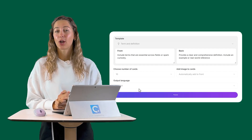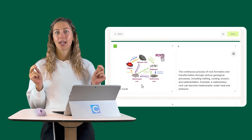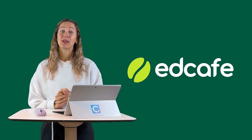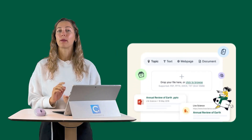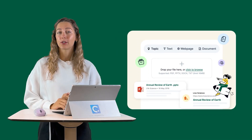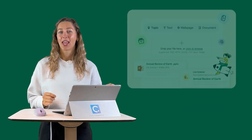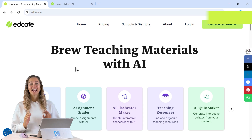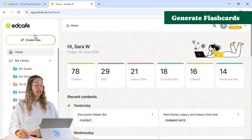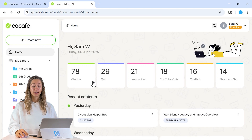To quickly generate these flashcards — and I mean quickly — we're going to be using the free website EdCafe AI, an all-in-one AI teaching assistant designed specifically for educators, to help them create personalized, high-quality teaching materials without needing to be tech-savvy or spend hours planning. We're just going to go to EdCafe AI, create your account for free, and then click on Create New and select the flashcards tool.